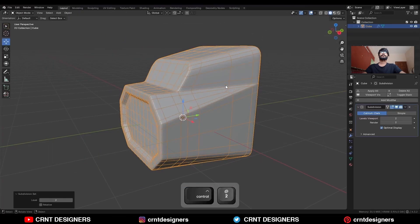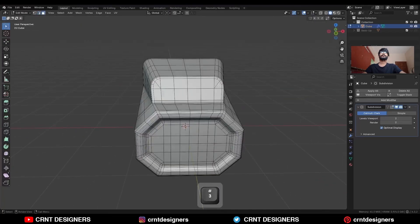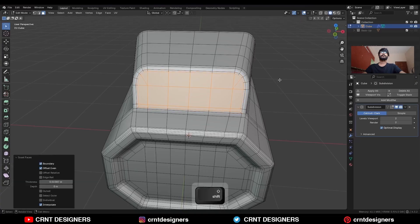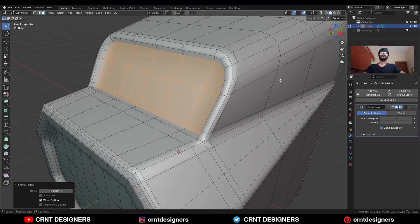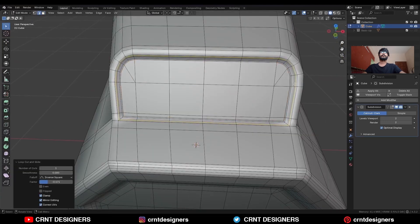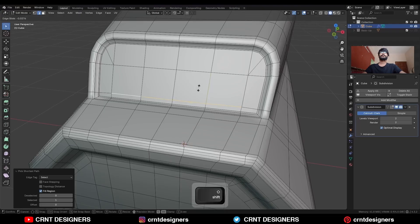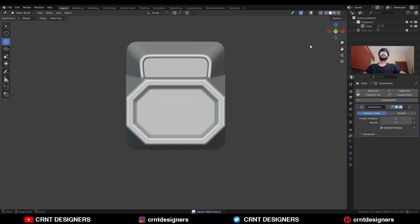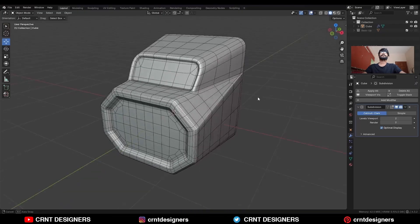Then add a subdivision modifier and shade smooth it. You can select these faces and use the inset operation, then press Alt+S to scale them along the normal. Then use the inset operation again. Add one loop cut here, select this edge loop and use the edge slide. And this is how you can create this kind of design — you can see the form and the topology.